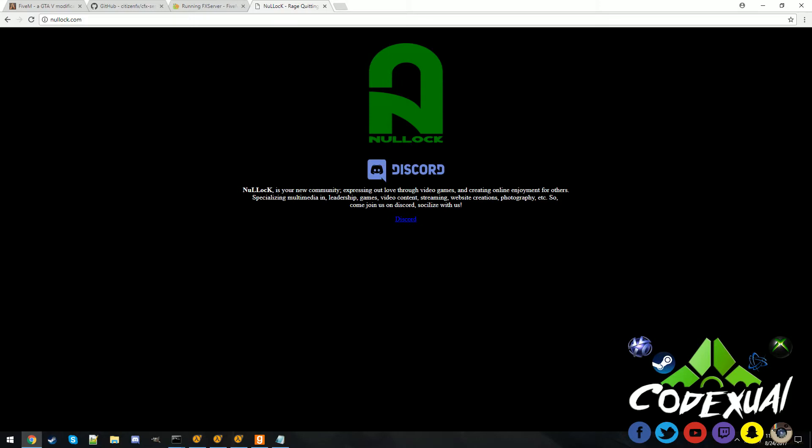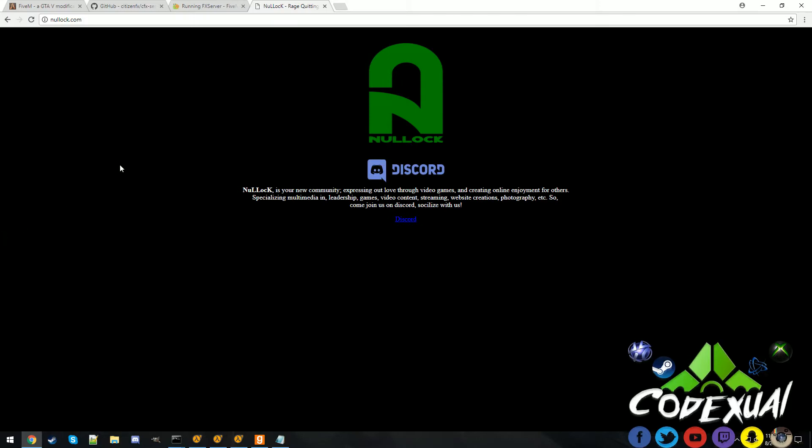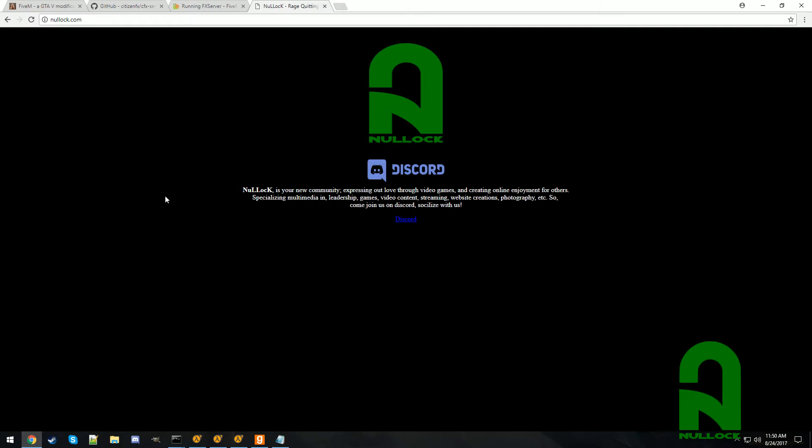Hey everyone, Codexual here. Today I'm going to be showing you how to run a server for your Grand Theft Auto 5. So first things first, let's go and run through everything here.